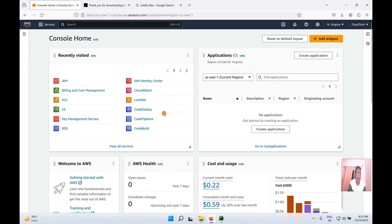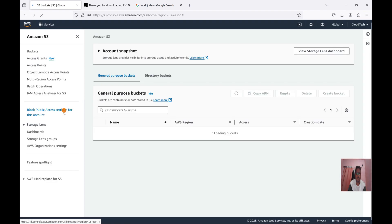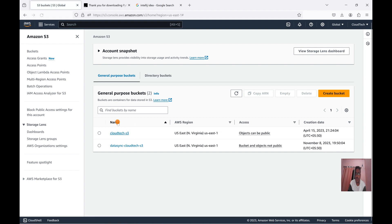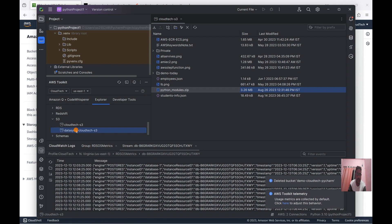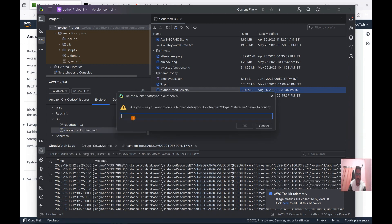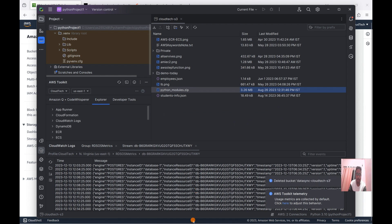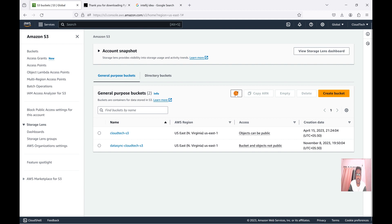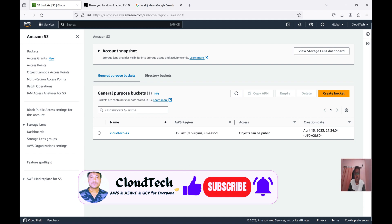If you go to the AWS console you can verify — the bucket is gone. Let's refresh. We had two buckets, now let me delete another one as well to show you. After refreshing the AWS console we now have only a single bucket remaining.